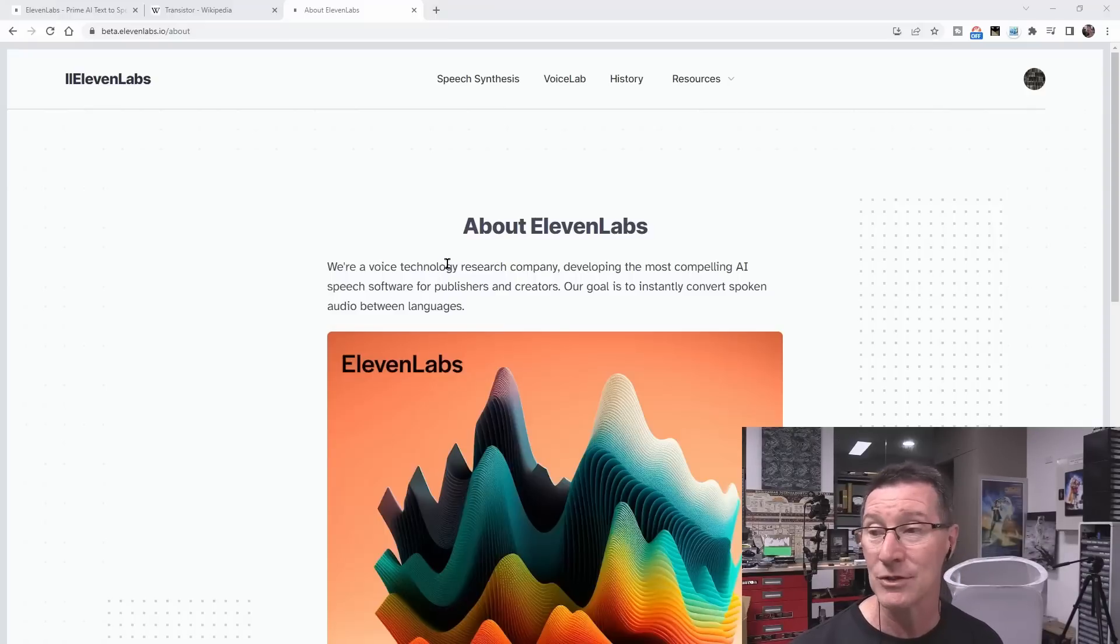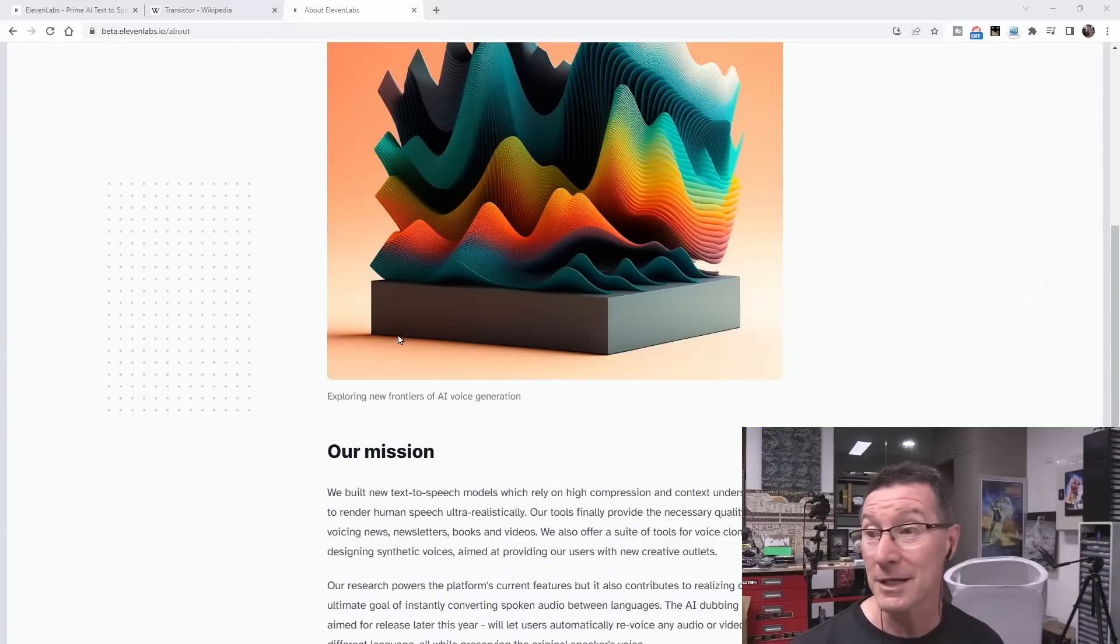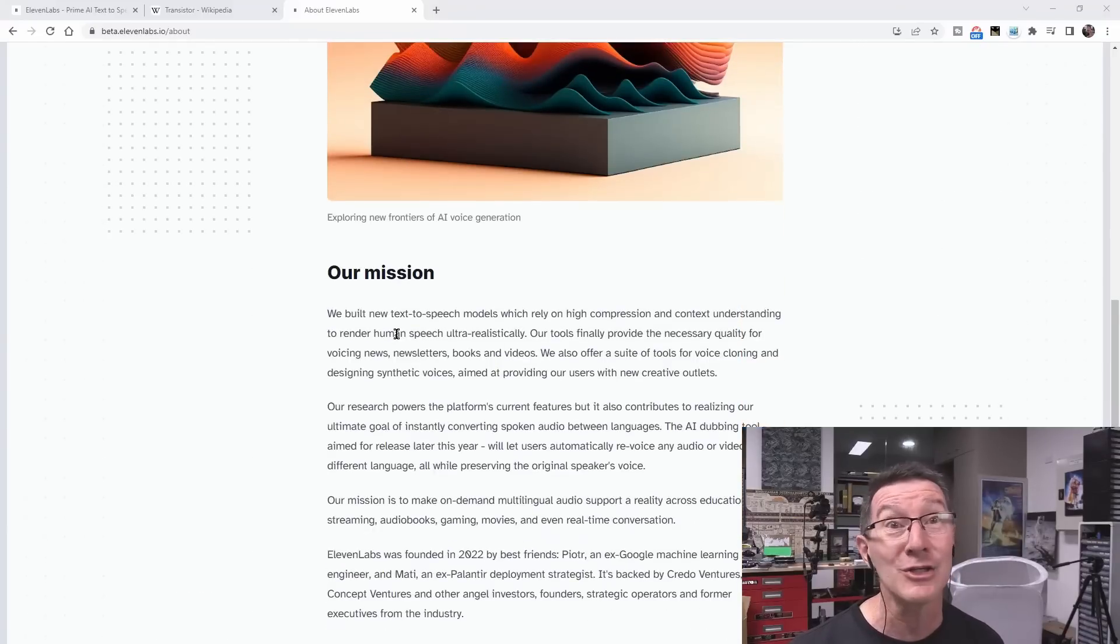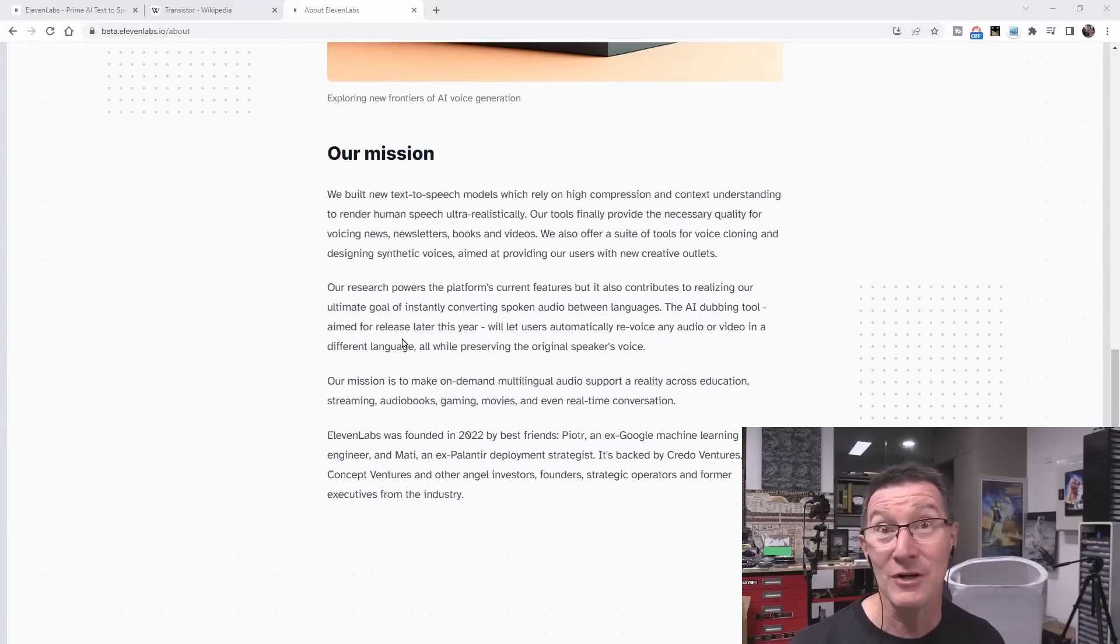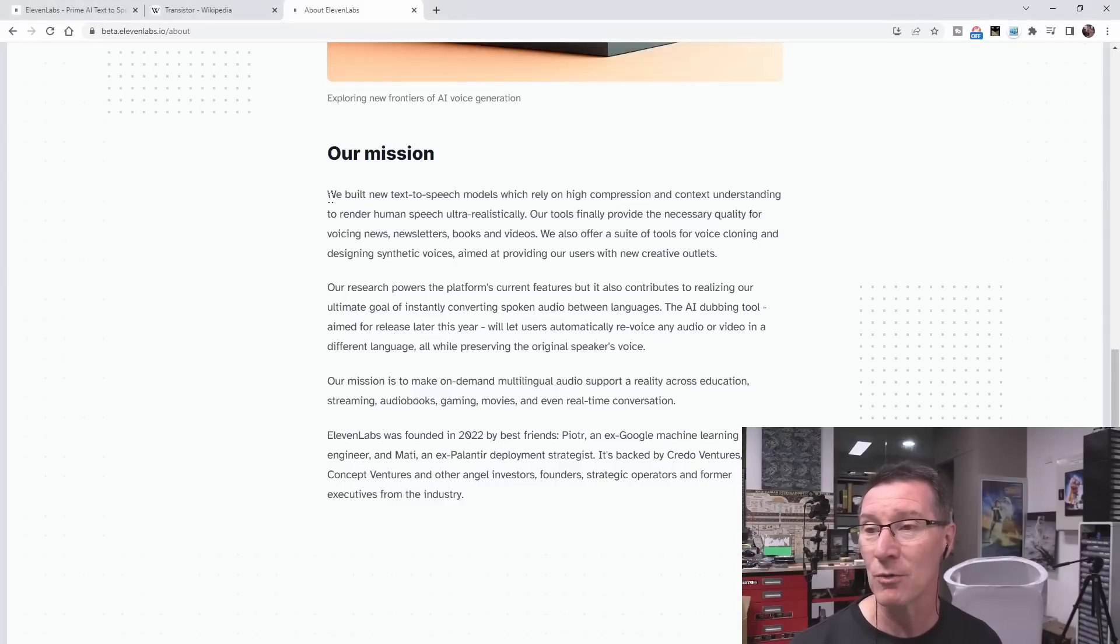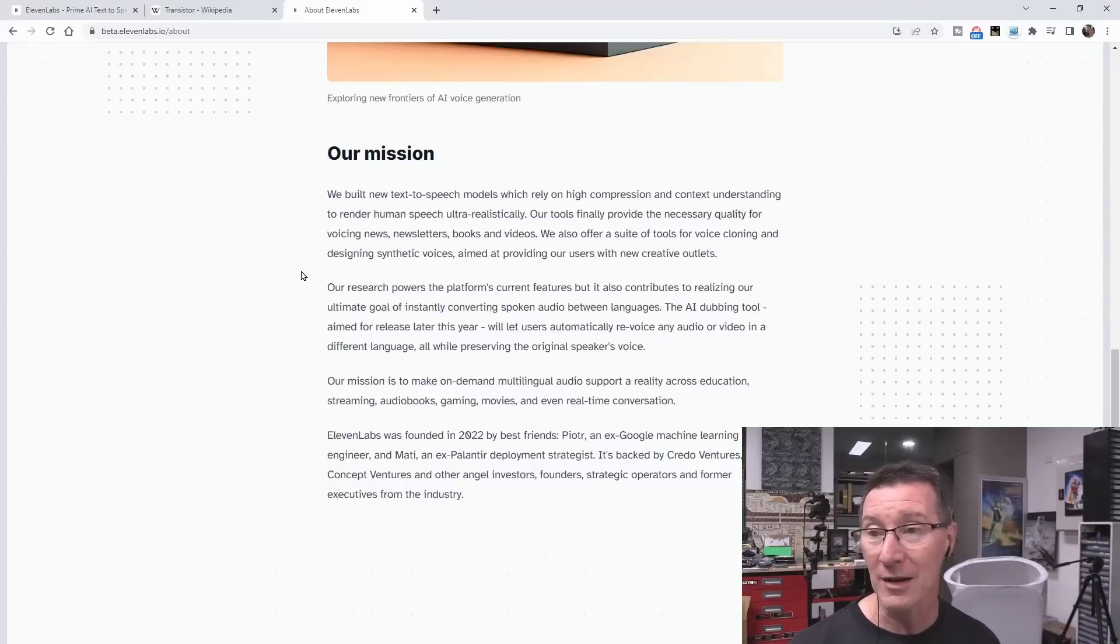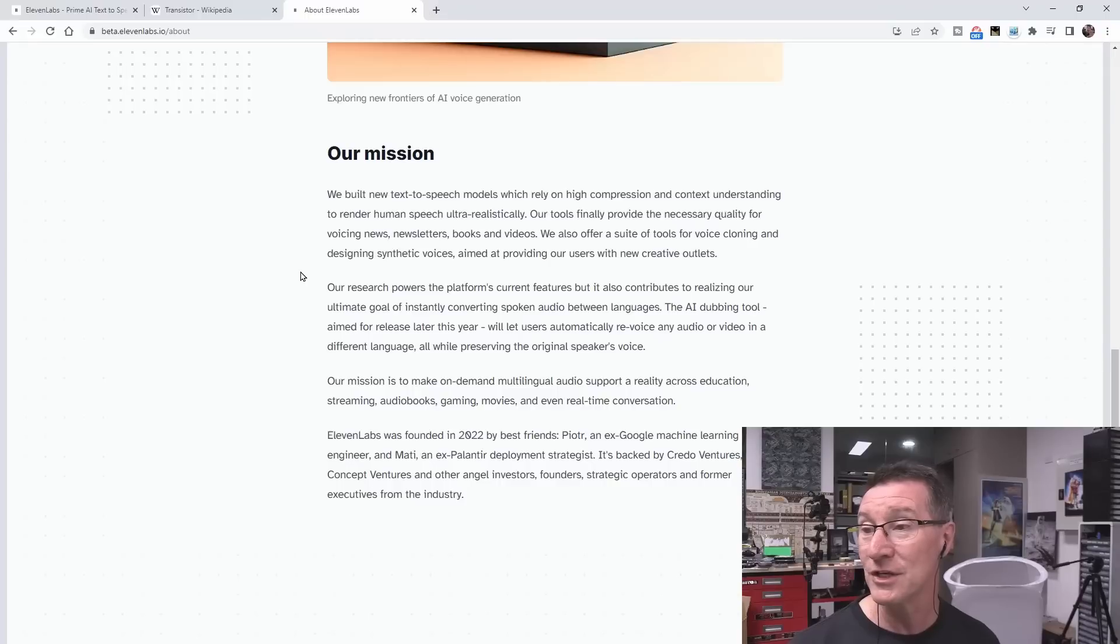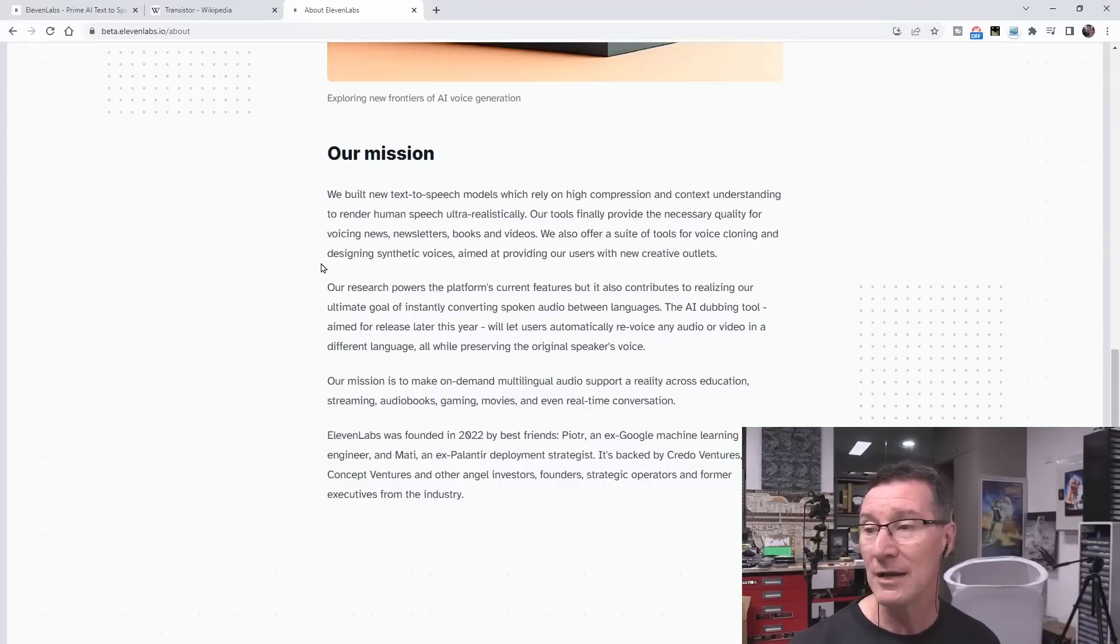Well, I'm not going to test the languages thing, but I just want to see can it convert text, train my voice, and then convert text to speech? We build a new text-to-speech model which relies on high compression and context understanding to render human speech ultra-realistically. Our tools provide the necessary quality for voicing news, newsletters, books, and videos. We also offer a suitable suite of tools for voice cloning and designing synthetic voices.